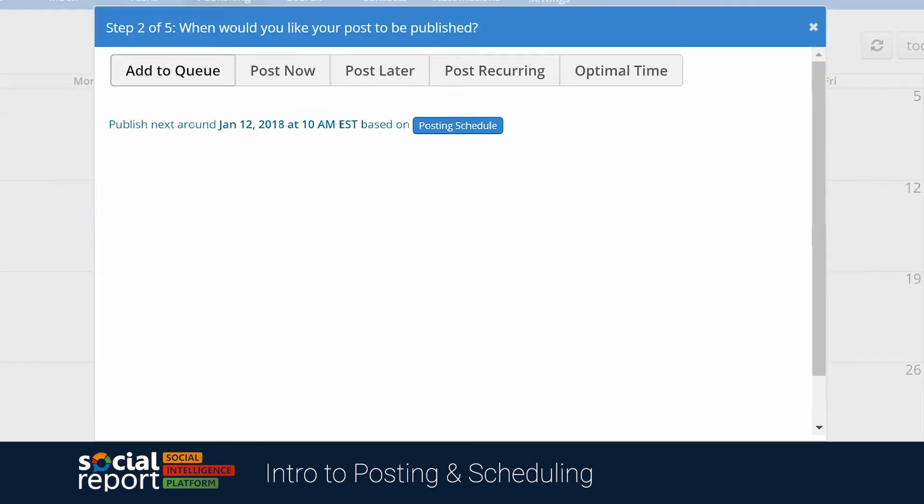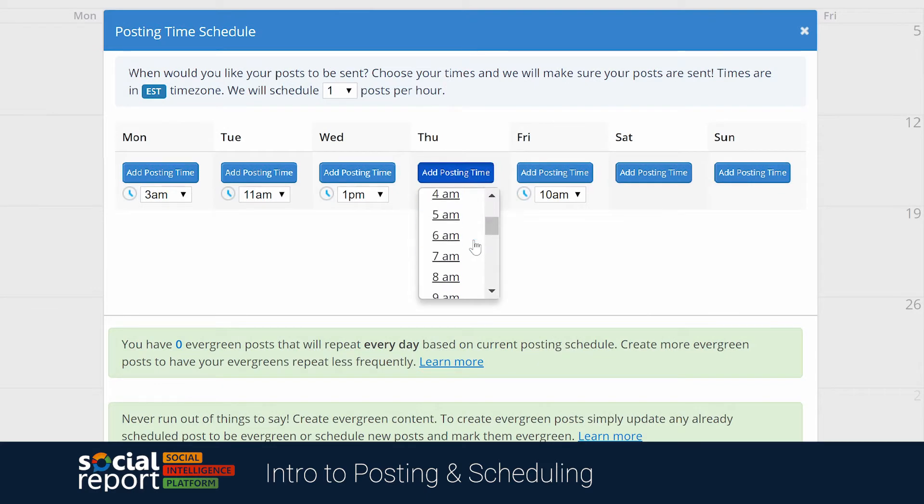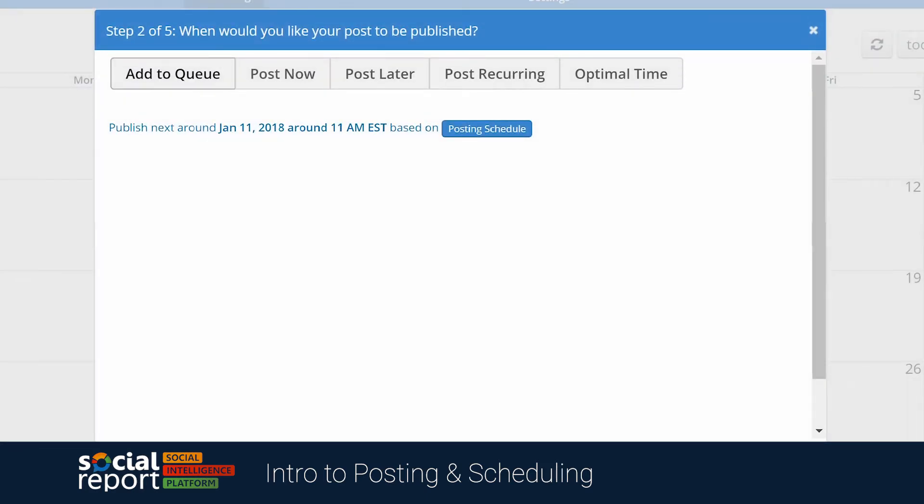The first option is going to be to add to queue. This revolves around our posting schedule, which allows you to specify the days of the week and times of the day where you want content to be scheduled. This way, instead of manually selecting a date and time each time you want to schedule some content, you can select add to queue and the system will automatically find the next available slot and schedule to it.